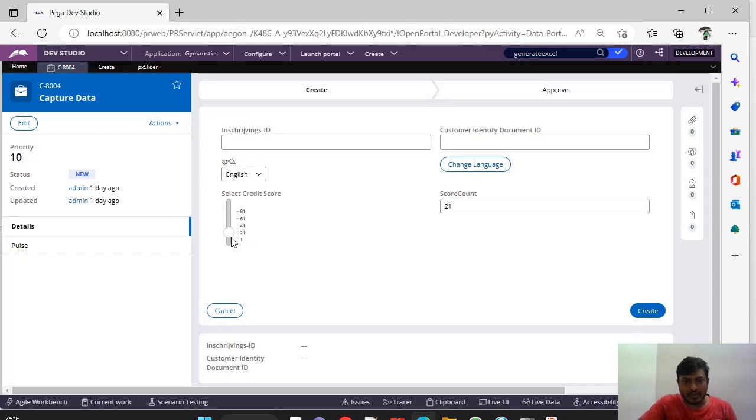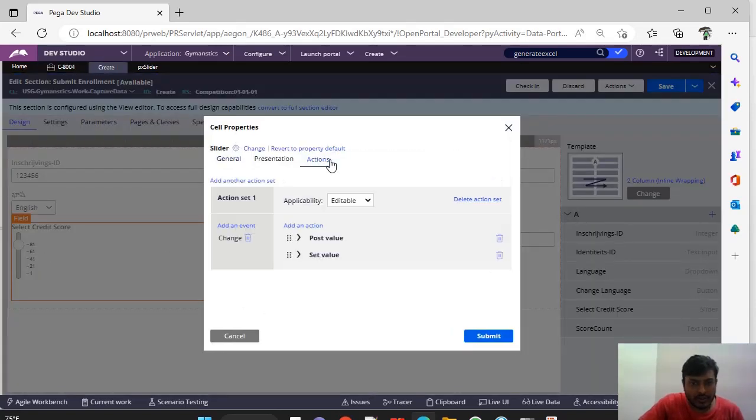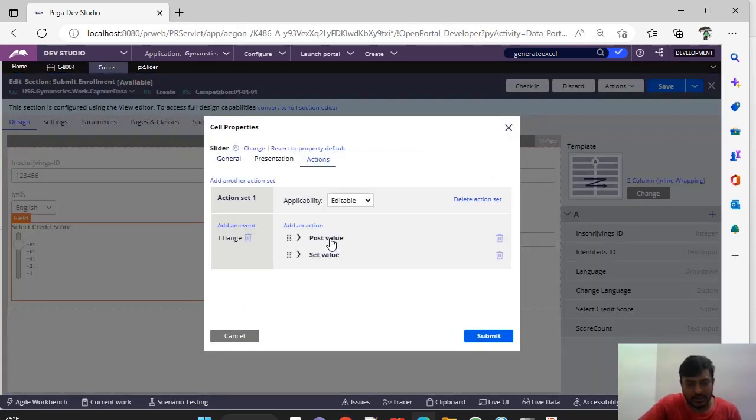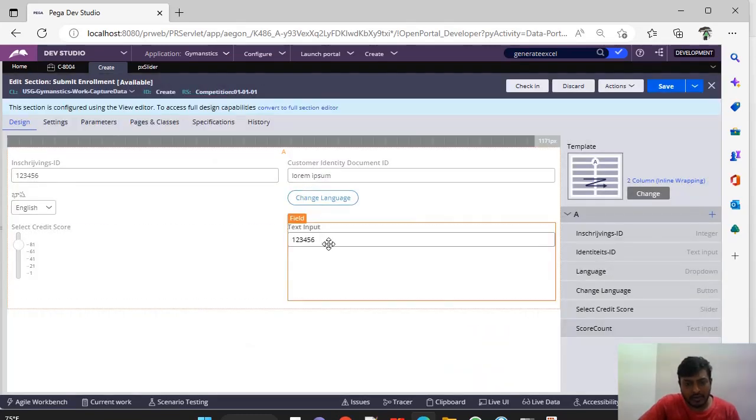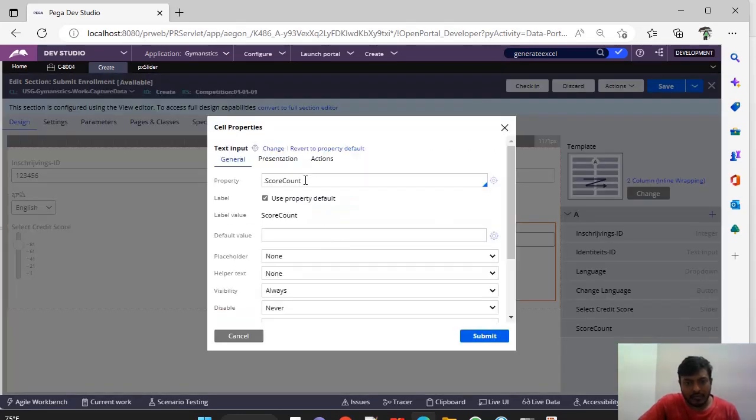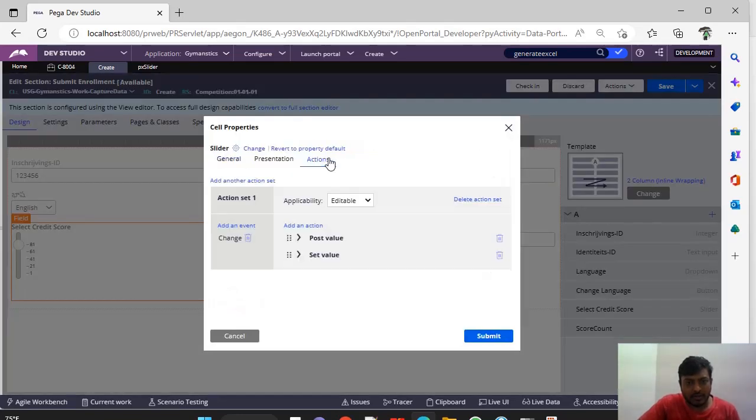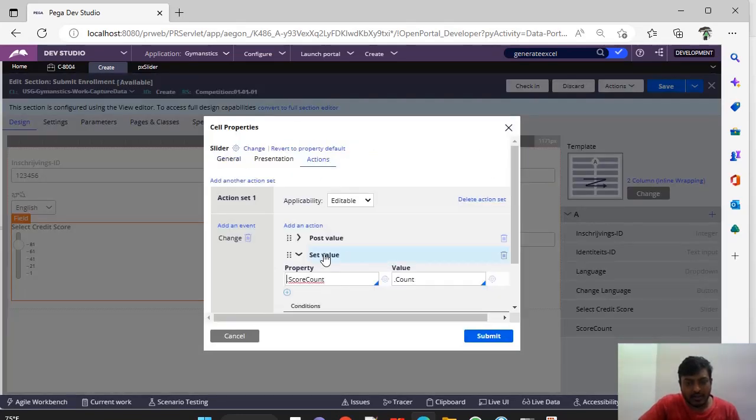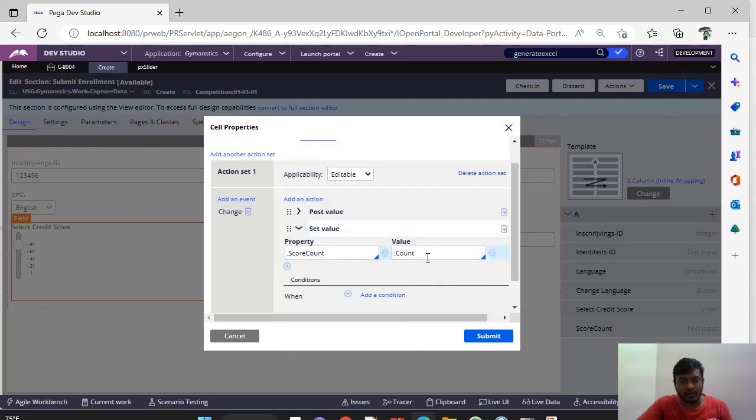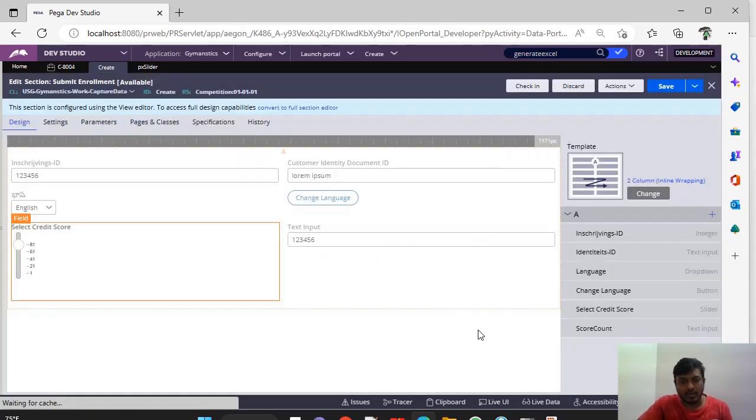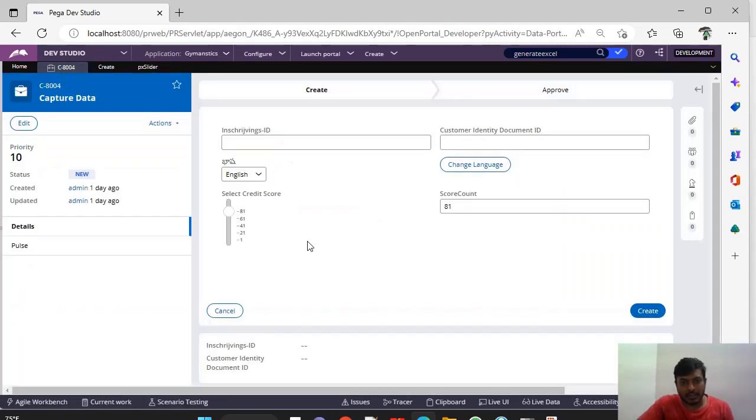Now the thing is, if I am selecting 1 or 21, how is this getting affected? On selection of this, under actions I have given an add event change and this post value. And I have defined another property and this property I am doing a property set. Whenever under actions I am doing a set value of score comp to the value that the user has selected, such that whenever we are doing a slider of this, you can see there is a change in value.